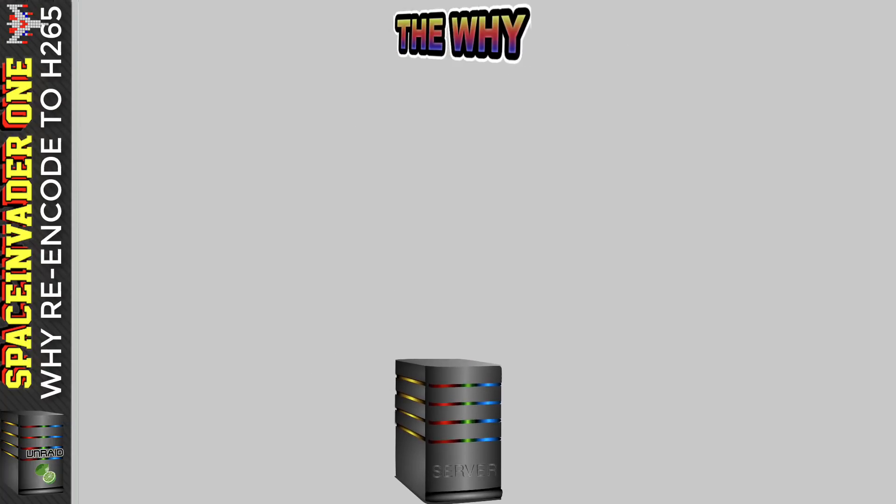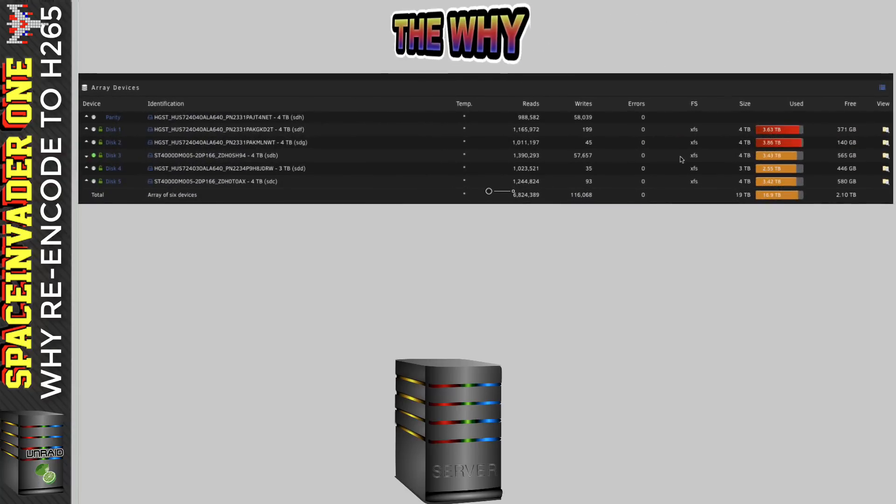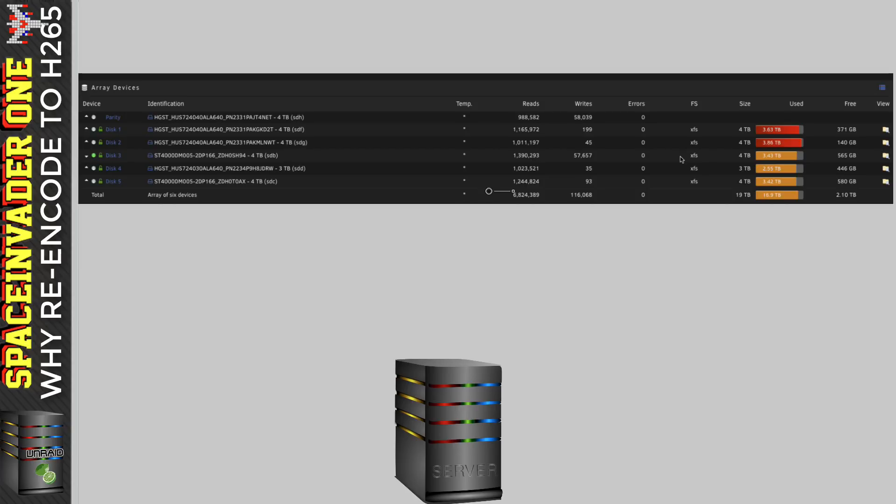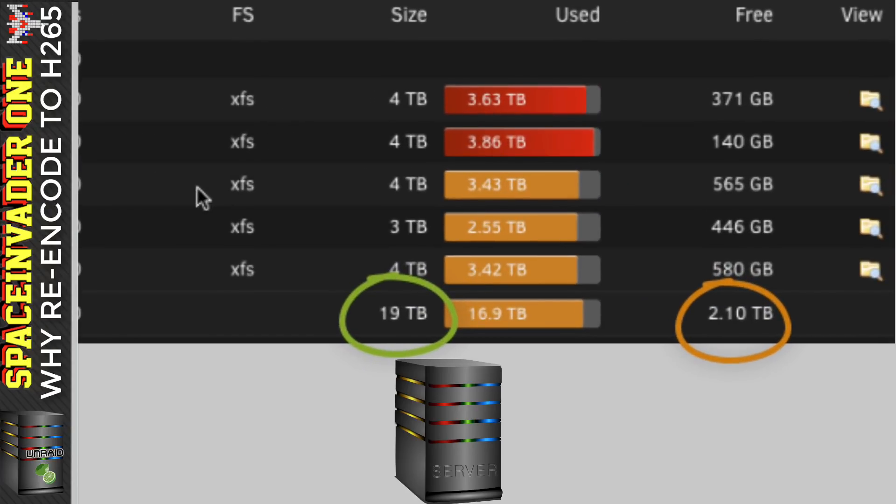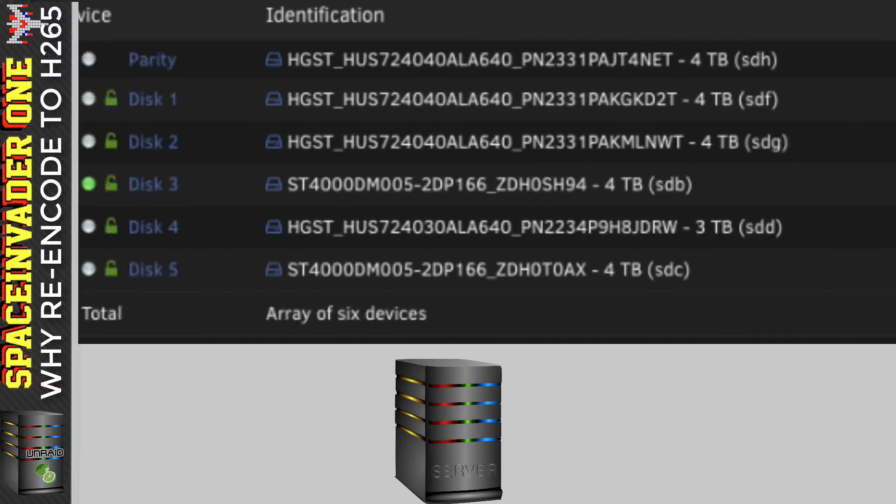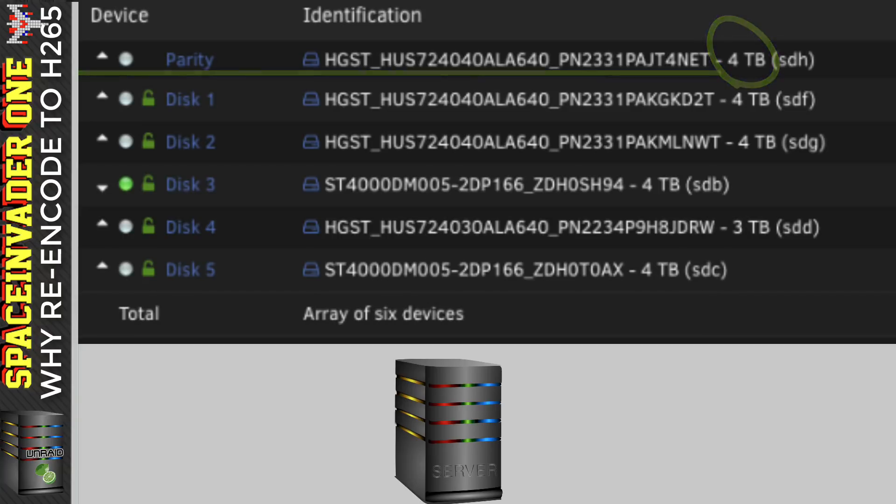So let's take my server and have a look at its array. You can see here that I've got an array of 6 disks that comes to 19 terabytes, and that's almost full now, leaving only 2 terabytes. So it looks like pretty soon I'm going to have to increase the size of my array. But to do that, it's going to be quite expensive. I don't want to have more than 6 disks in the array, and my parity disk is 4 terabytes.